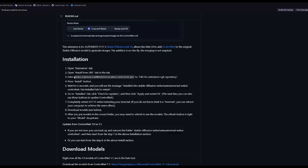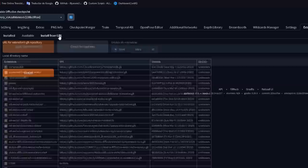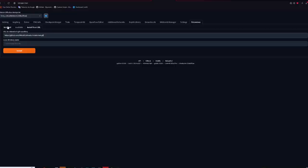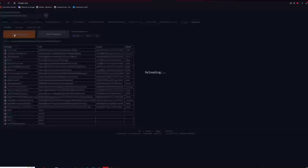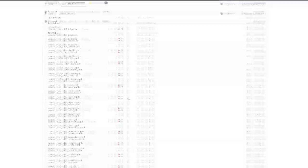If you didn't have ControlNet, it is as simple as copying this text that I leave in the description, going to extensions, install from URL and pasting it up here. Then just click install. Once it's done, go to installed, click check for updates and again, apply and restart UI. And now you have ControlNet, but you still need the models to go along with it.